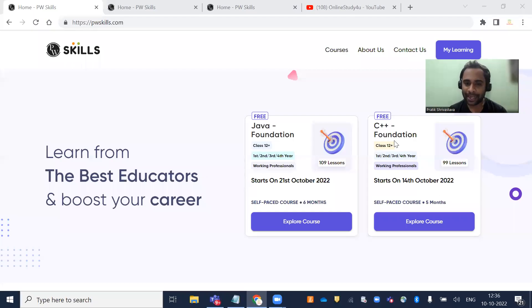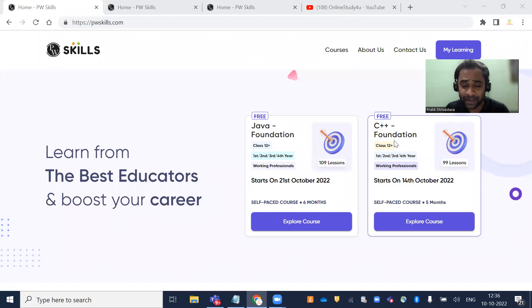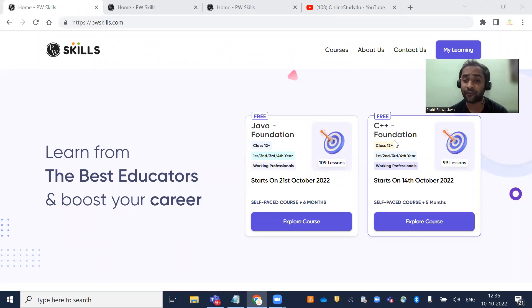Hello everyone, and welcome to Online Study For You, a complete placement solution. Friends, there's big news from PhysicsWalla.